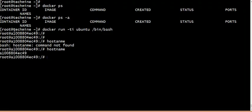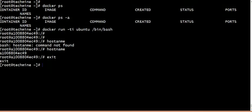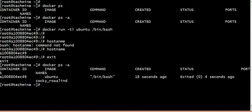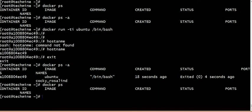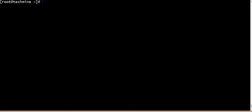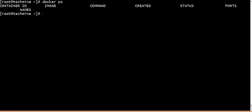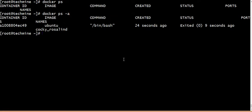Every container has a unique ID. In the previous session, there was a container. Now there is a new container. So let's run the container using the exit type command.